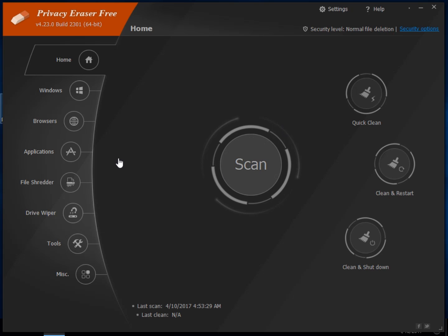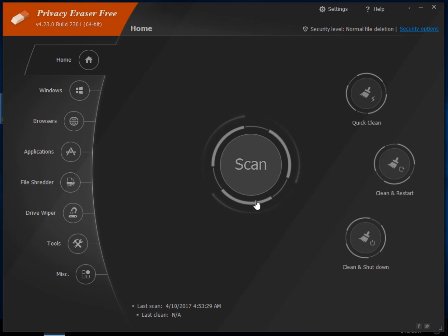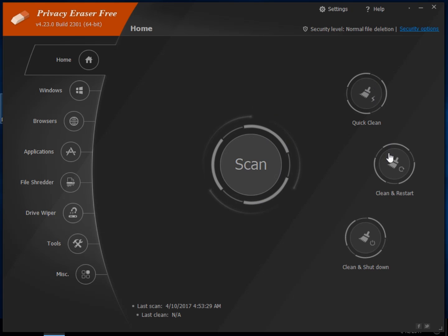So what you see when you get here, you can download it as portable or as an installer. This is what you'll get when you come to your front screen. Scan, quick clean, clean and restart, clean and shut down.